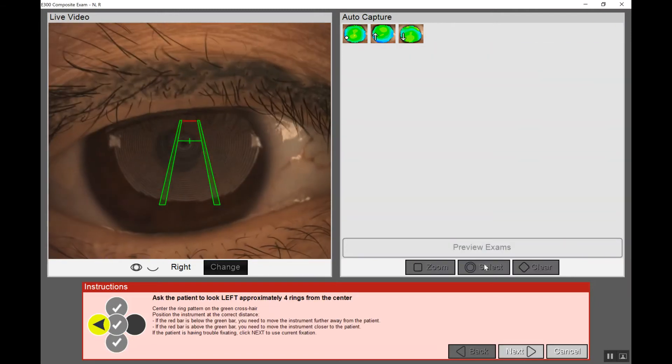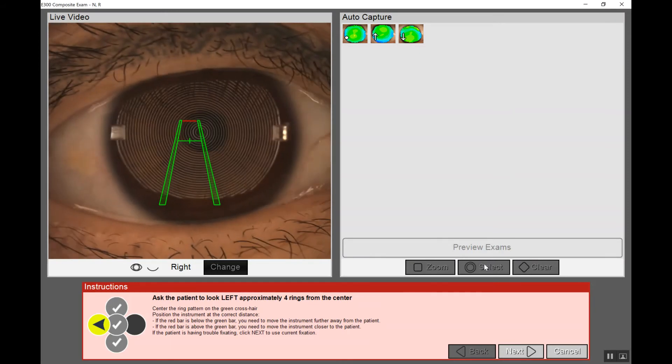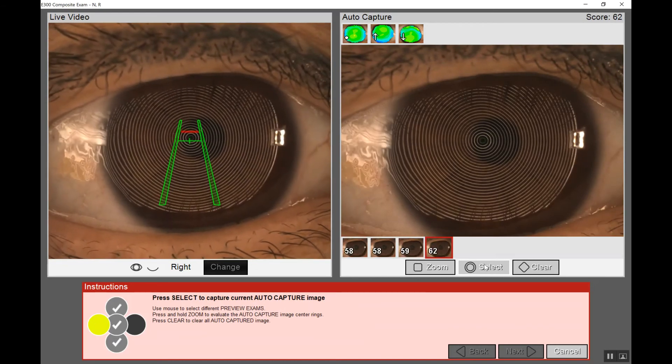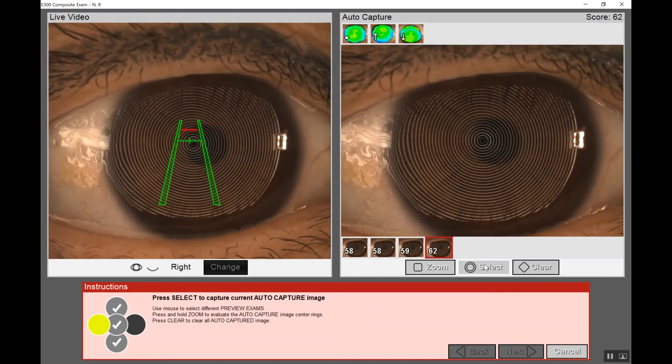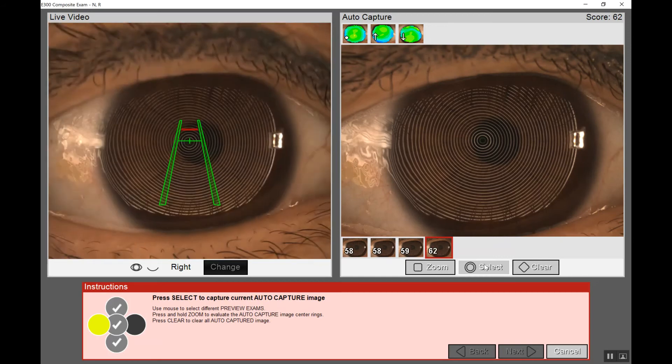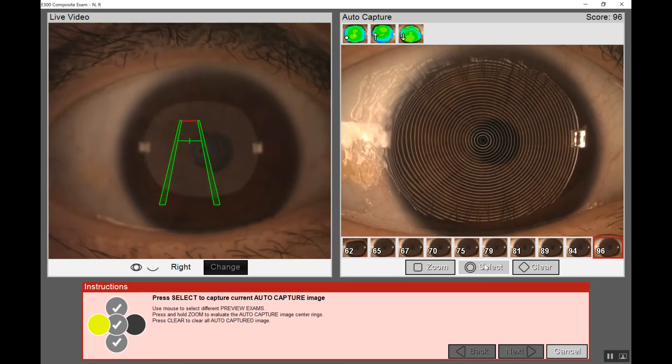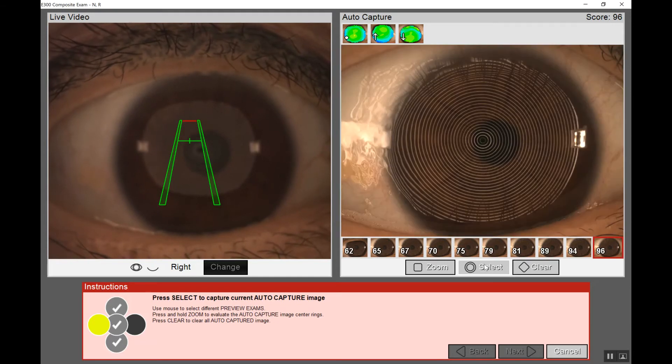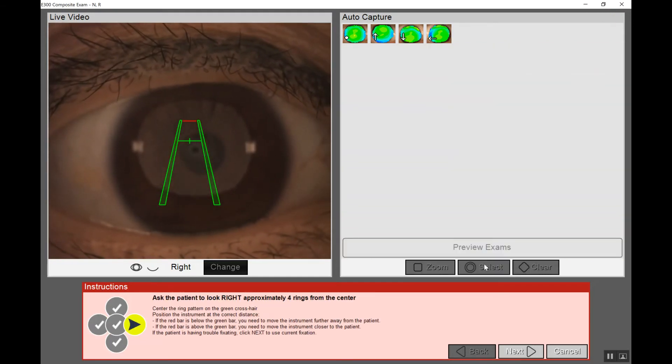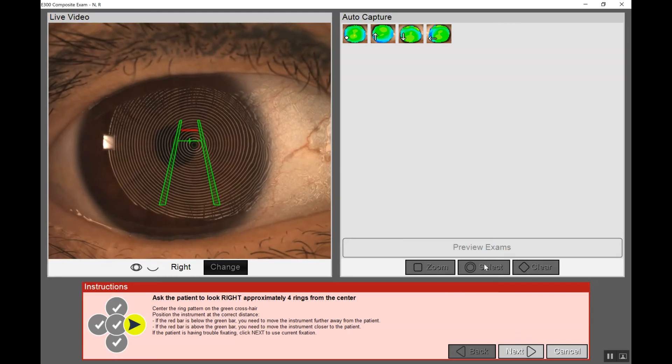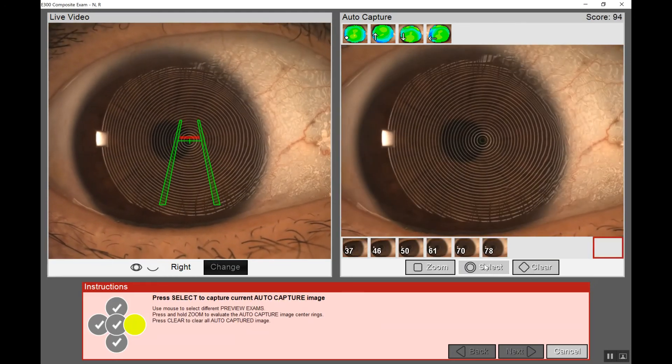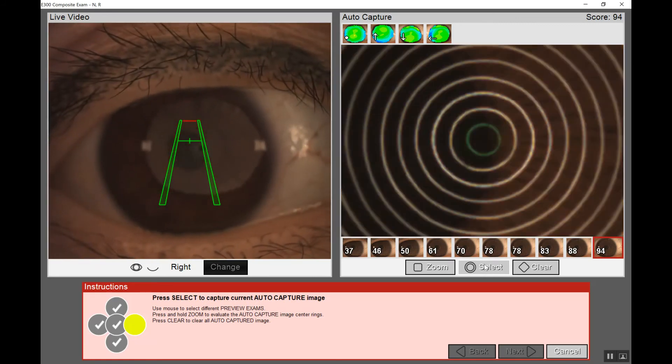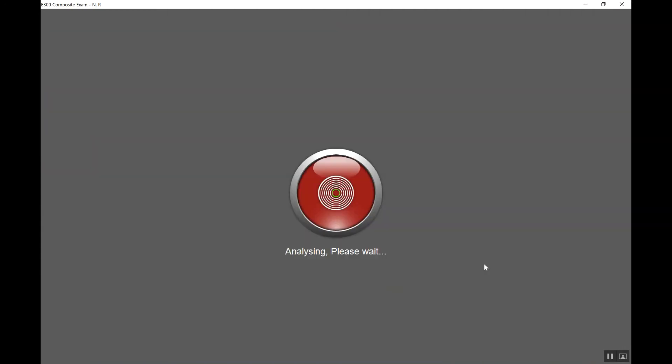The software is now asking us to have the patient look left four rings. Again we'll do a simple capture fixating the green crosshair on the central ring and aligning the red distance indicator. We'll ask our patient to open up wide and take a blink. Make sure the tear film is smooth and once we're happy with that capture again we'll zoom in and we see beautifully parallel and even rings. We'll click select and the software will ask for the final capture. Ask the patient to look right approximately four rings. We'll center the unit asking the patient to blink and open up wide. Now we have our 94% capture. Let's confirm that we have an acceptable ring reflection. That's looking really good. We can click select.